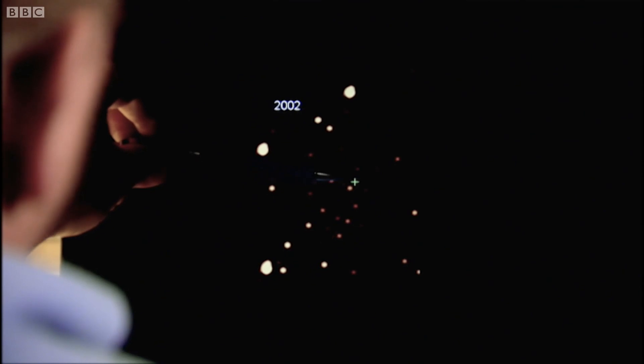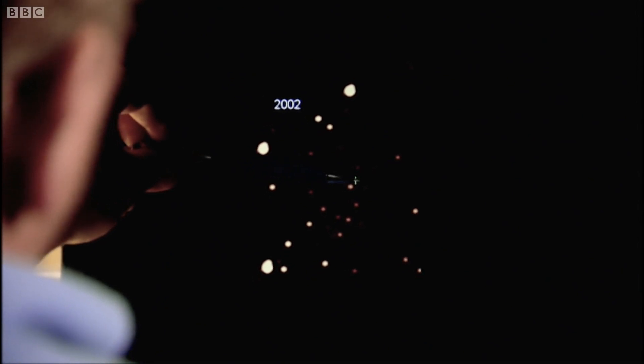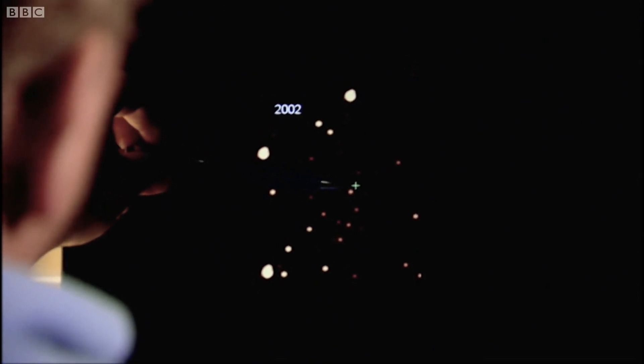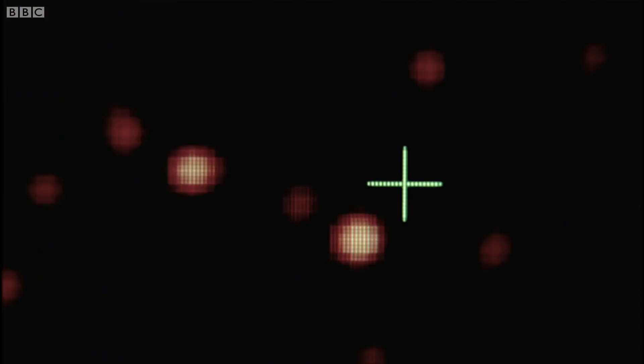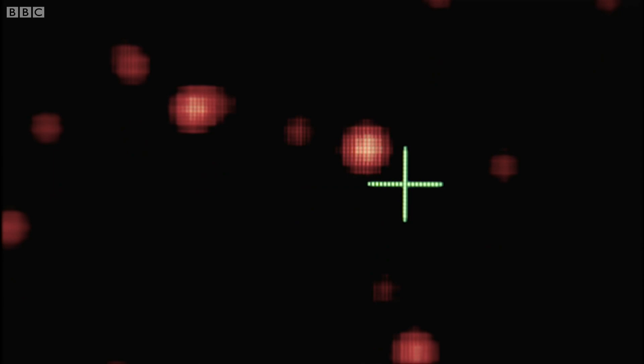So what we're seeing here are the innermost stars. This green cross, that's the centre of the Milky Way, Sagittarius A star. So in 2002, this star here was very close to this. In the next year, you see, it has moved quite a substantial distance.